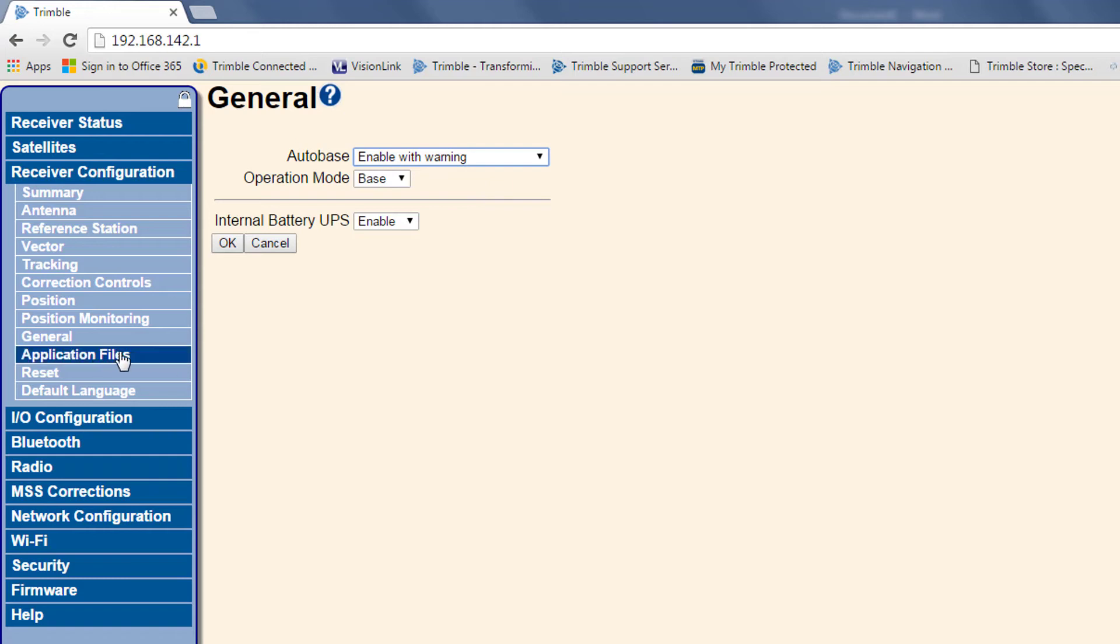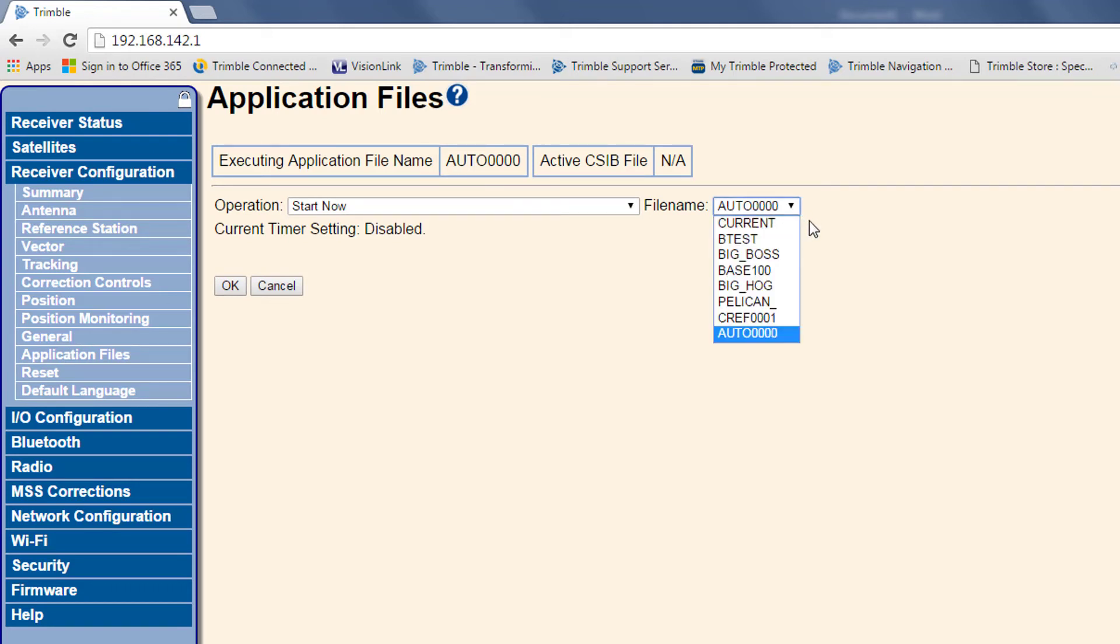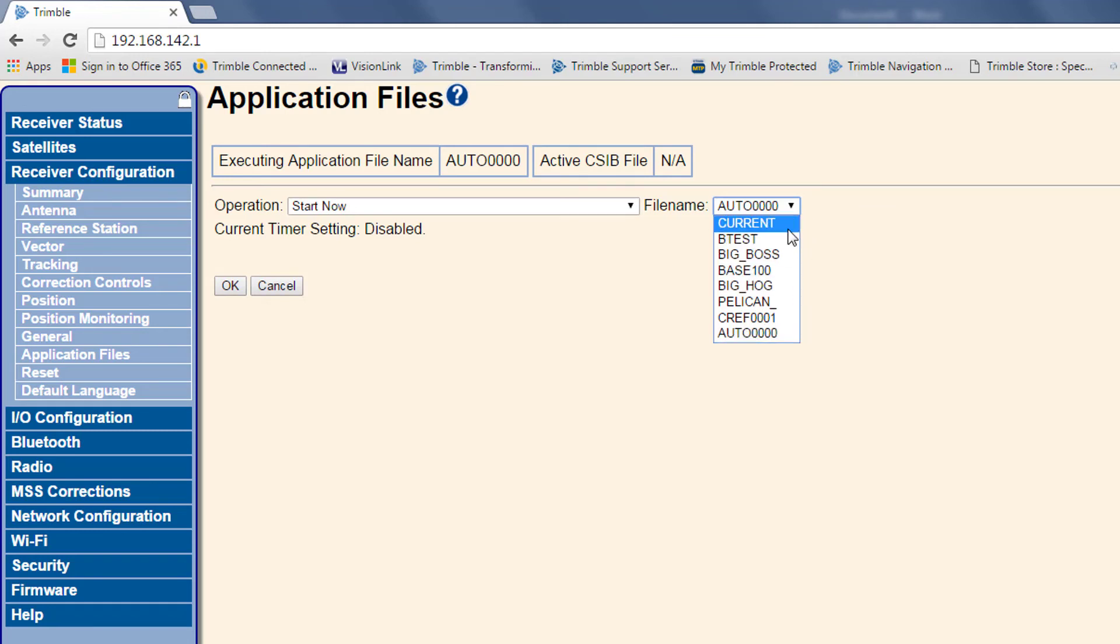Next, you can go to application files. Under the file name you have a dropdown so you can see all of the current app files that are stored on this unit. Every time you set up on a control point on a job site, it'll store the app file. So if you leave, go to another job site, and come back to that exact same point, it should recognize the coordinates from this app file and then restart using the auto base function.